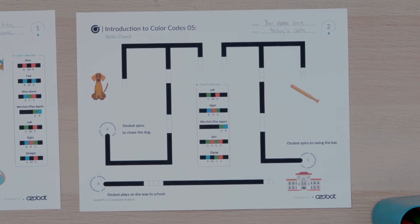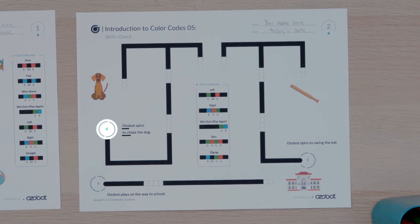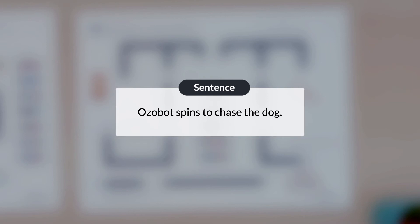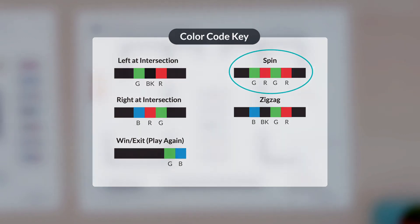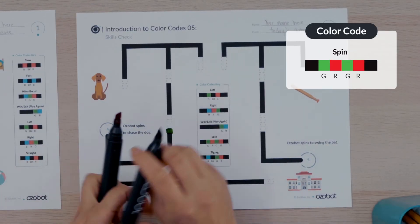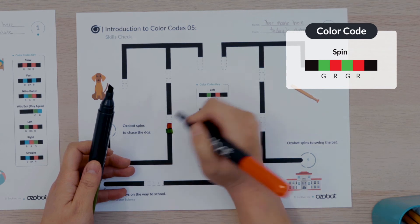You will have time to complete the rest of activity sheet 1 on your own. Let's complete one more pathway together, but this time using activity sheet 2. Find the start with the number 4 on it. The sentence says: Ozovot spins to chase the dog. The first missing color code will program Ozovot to complete a special move. Think about the sentence — how will Ozovot move? That's right, Ozovot will spin. Look at the color codes key. Do you see a color code to program Ozovot to spin? Well done. The spin color code will program Ozovot to spin. I will draw the color sequence green, red, green, red for the first missing color code on path 4. Can you use your color code markers to color the sequence green, red, green, red for the first missing color code on path 4?